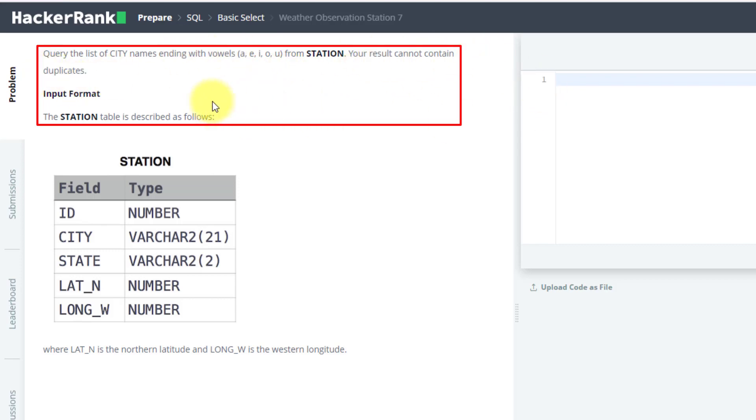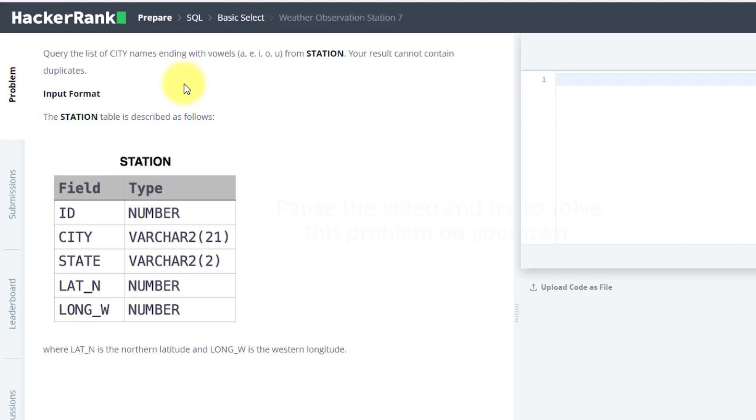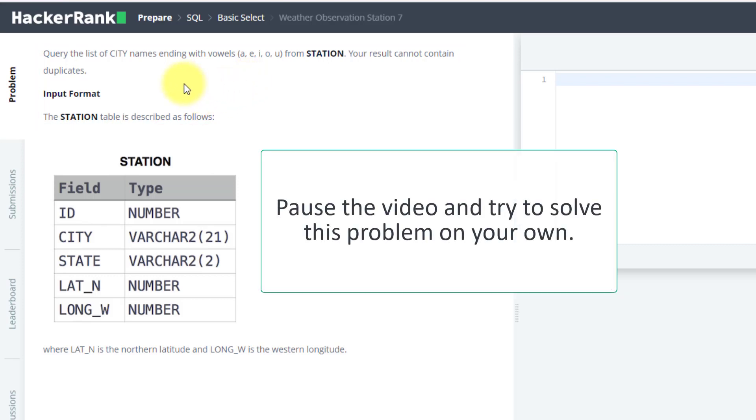So use the same query, you just have to change the wildcard. You can pause this video and try to do it yourself, after that we will do it together.